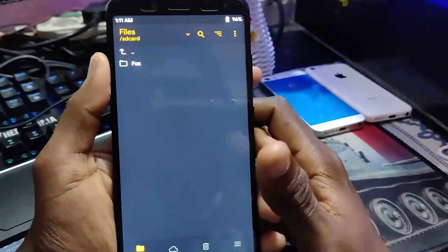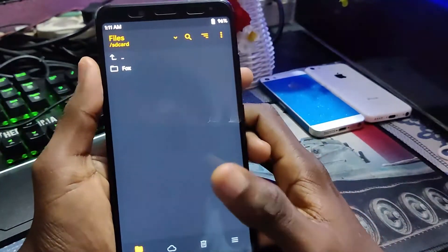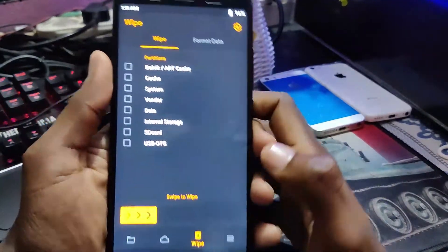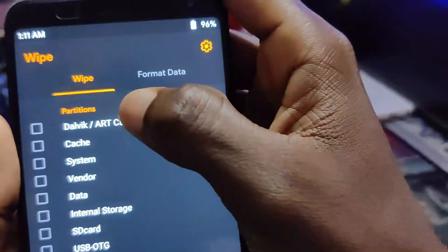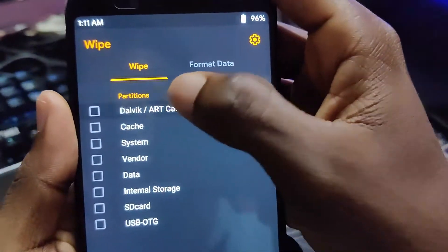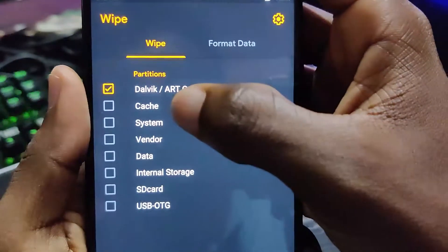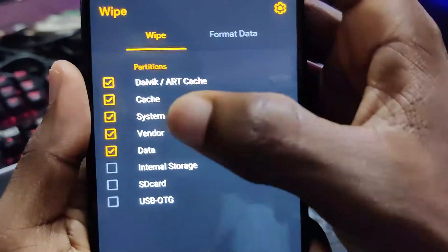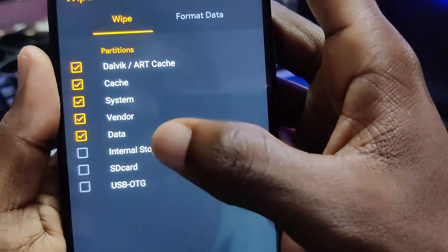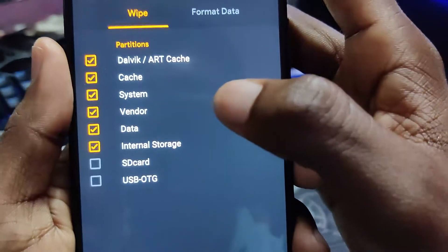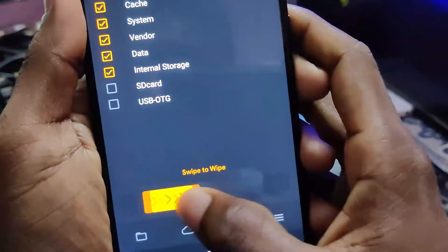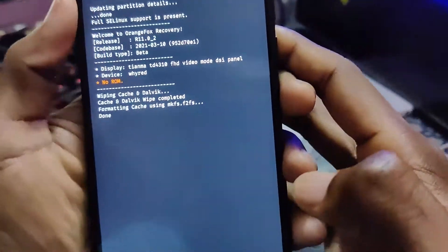Now let's start. Go to the wipe section and select Dalvik cache, cache, system, vendor, data, and internal storage for a clean flash, then swipe to wipe.